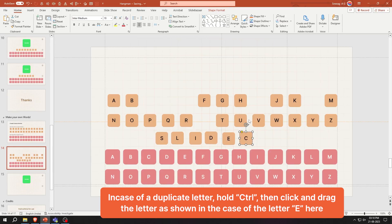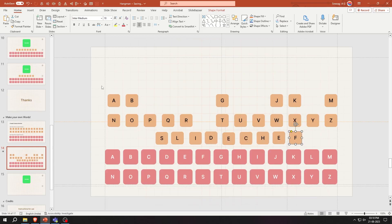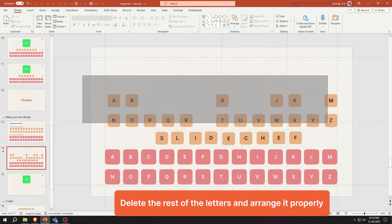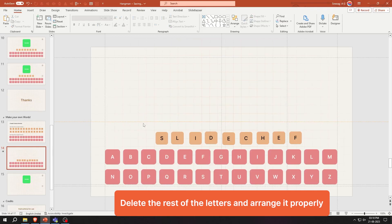In case of a duplicate letter, hold Ctrl then click and drag the letter as shown — in the case of the letter E here. Delete the rest of the letters and arrange it properly.